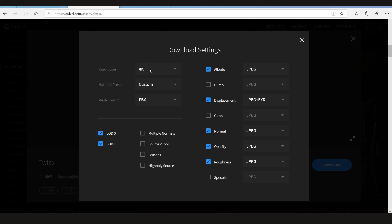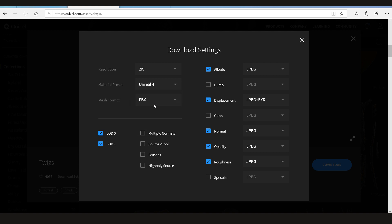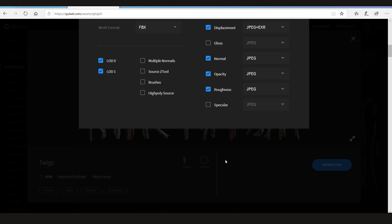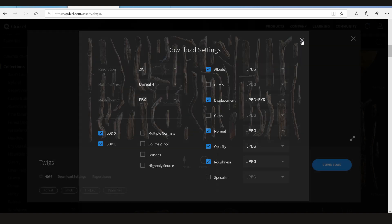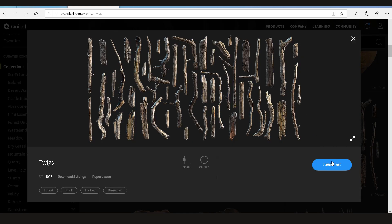You can download 2K or 4K. Let's say I want the 2K version. I can set the material preset to Unreal Engine 4. The mesh format to OBJ or FBX - I'm going to choose FBX. Now they have 2 LODs: LOD0 and LOD1. I'm going to choose both of them. You can choose the one you want to download. Now do you want the multiple normal maps - Source, ZTool, brushes, high poly source. I'm just simply going to choose the default option and click close and download.